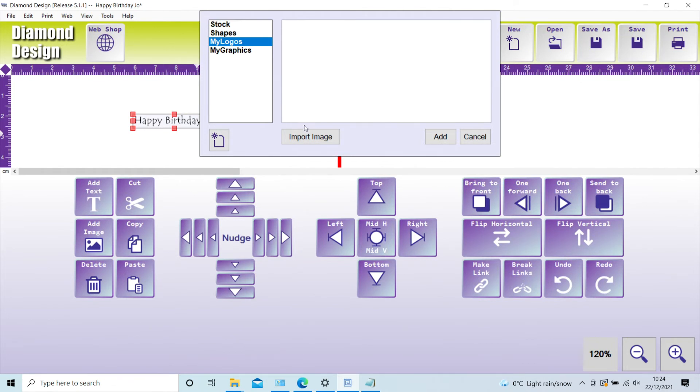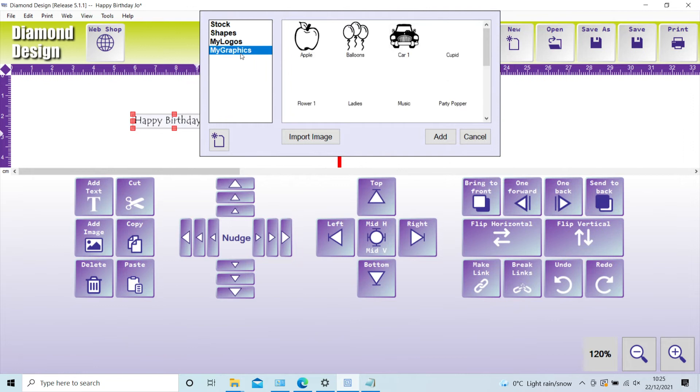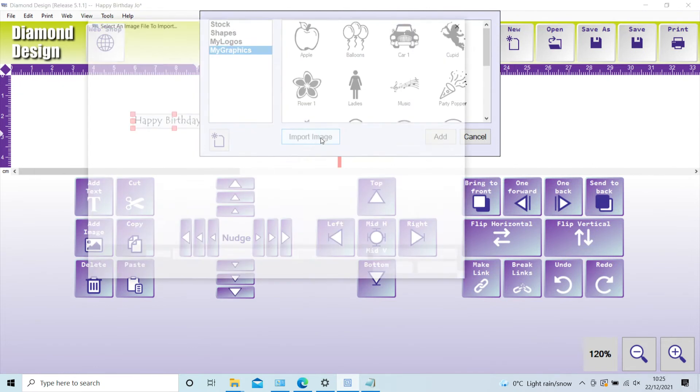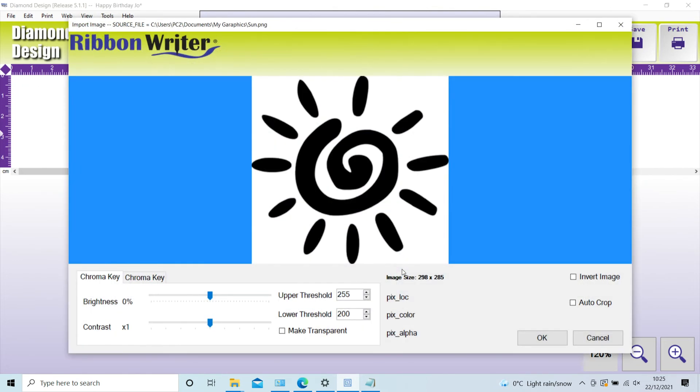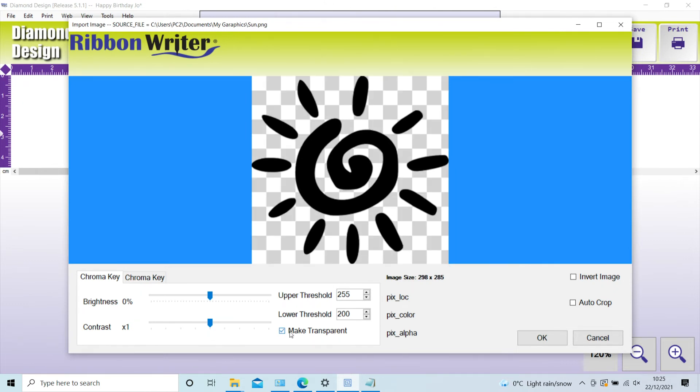Importing is simple. Click import image, navigate to where the image is, and follow the on-screen instructions. A new feature is the ability to change colored images to greyscale for improved print quality. You can also import images with no background, and a crop facility has now been added.